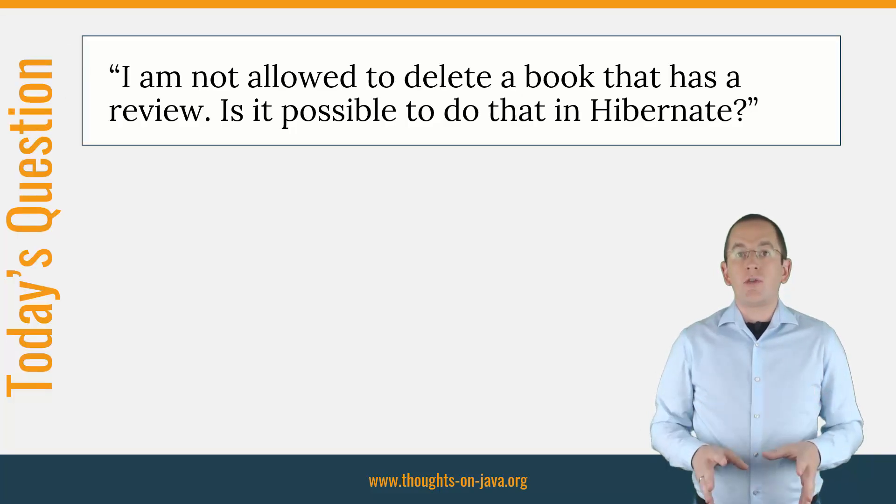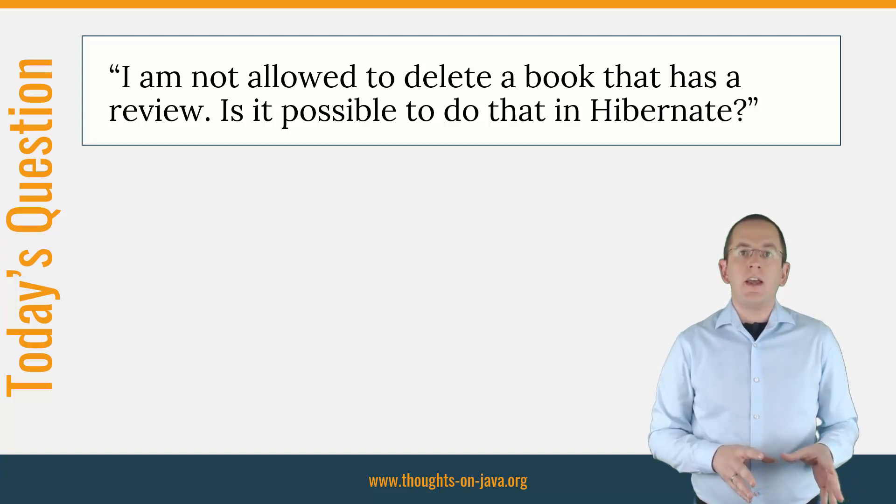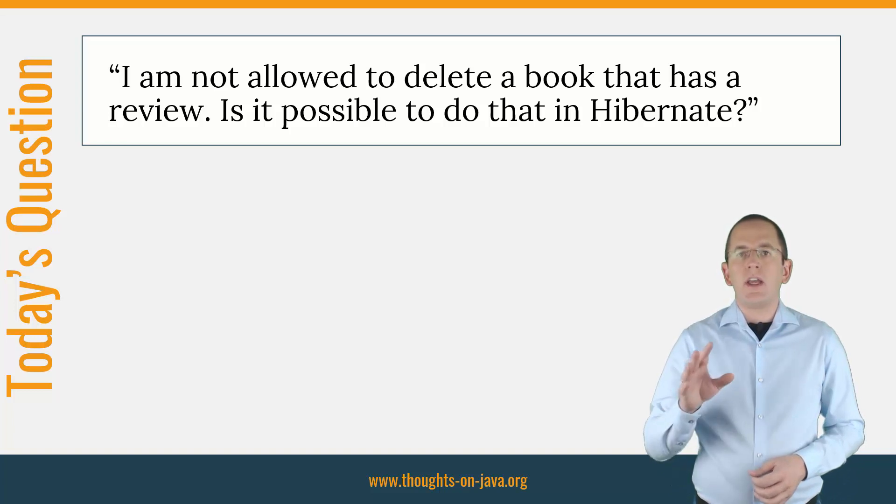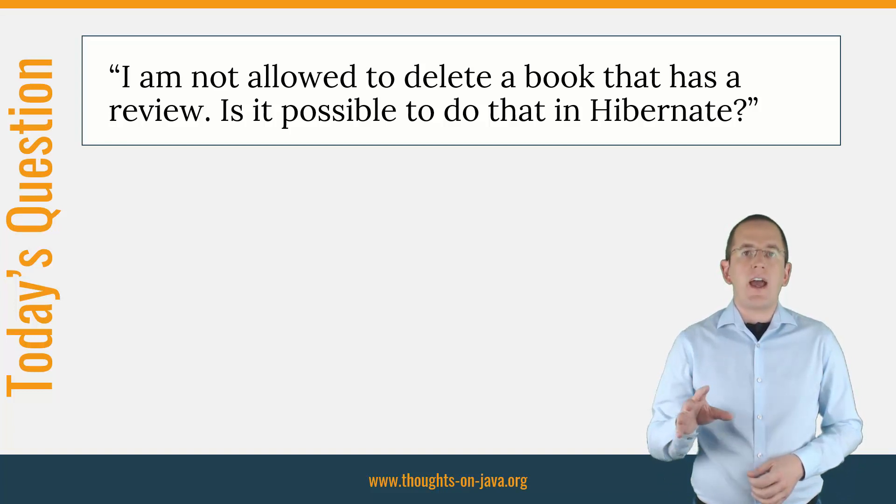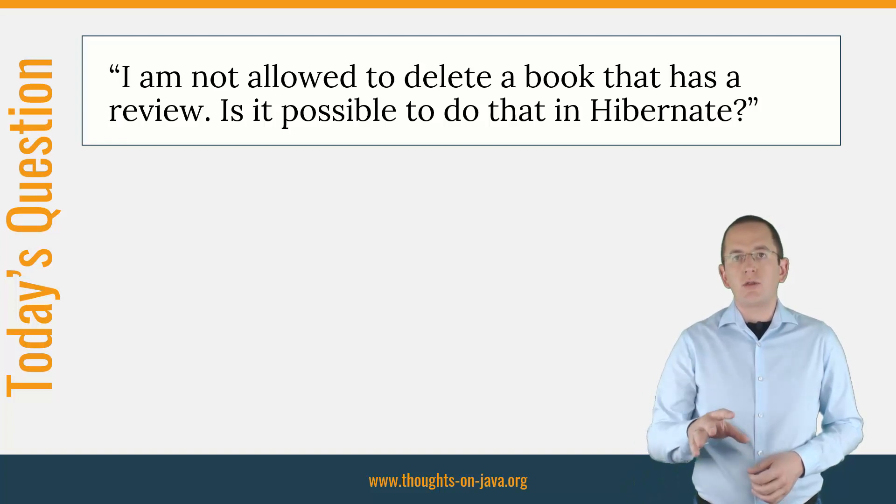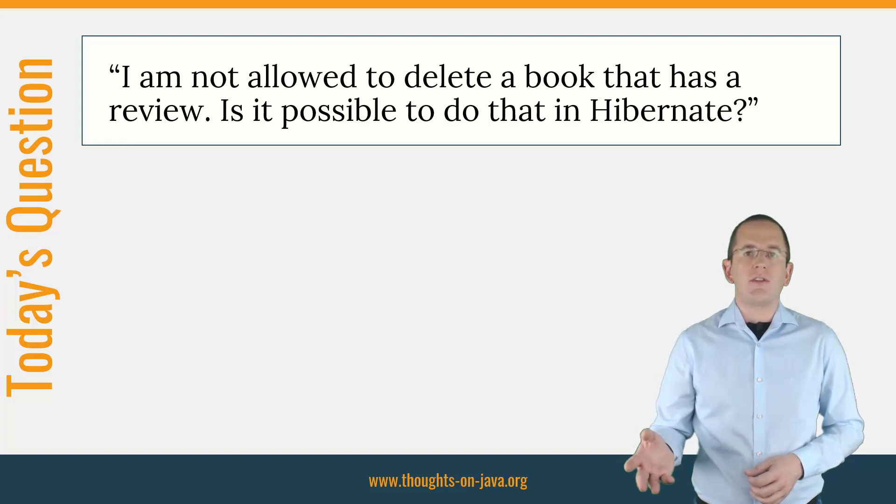In one of the previous Hibernate Tips, I showed how to remove child entities automatically when you remove their parent. In the comments of that post, Jacob asked how to do the exact opposite. He wants to prevent the removal of entities that are referenced in an association.